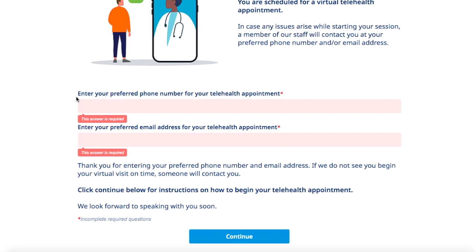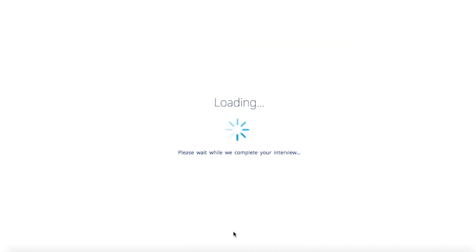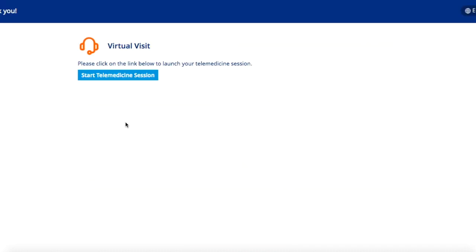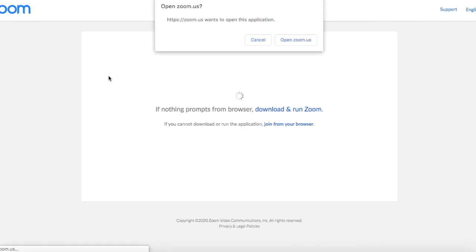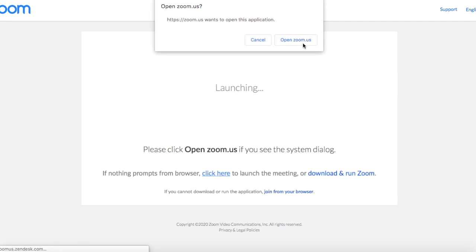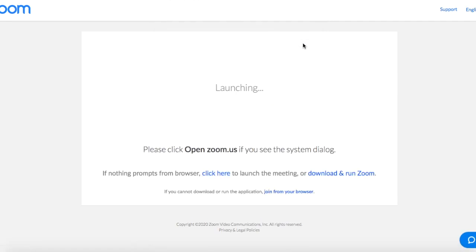You'll verify your preferred phone number and email and start your telemedicine session. From here, you'll click openzoom.us and your appointment will launch.